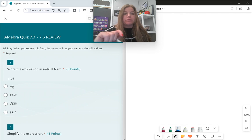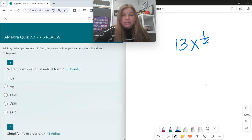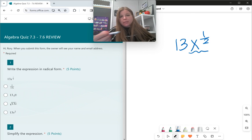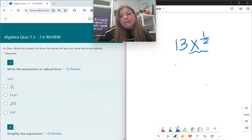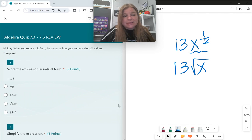Okay, let's take a look. So first one: write the expression in radical form. 13x to the 1/2. What we know is that the 1/2 power is only going to the x. And the 1/2 power really means the square root. So what this is saying is just simply 13 times the square root of x. That's the answer.